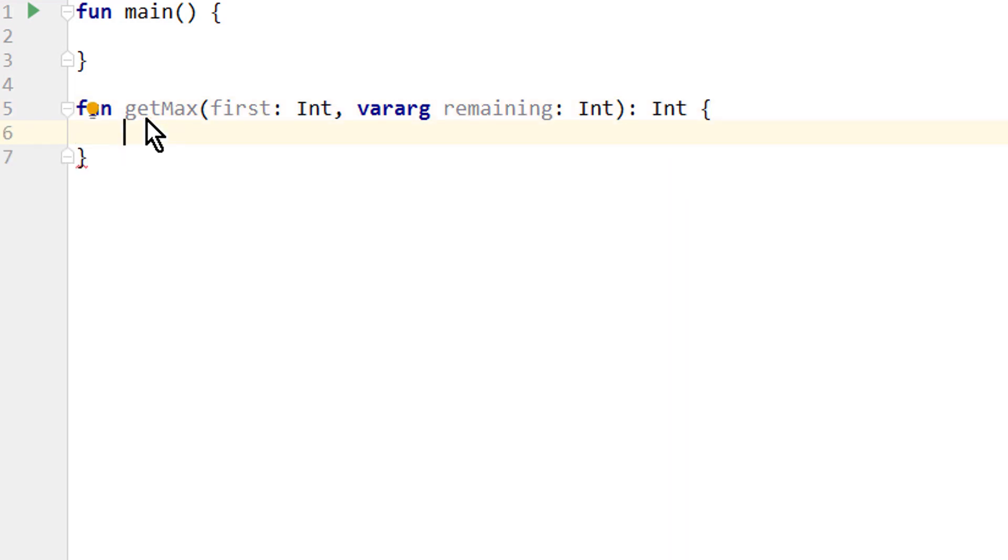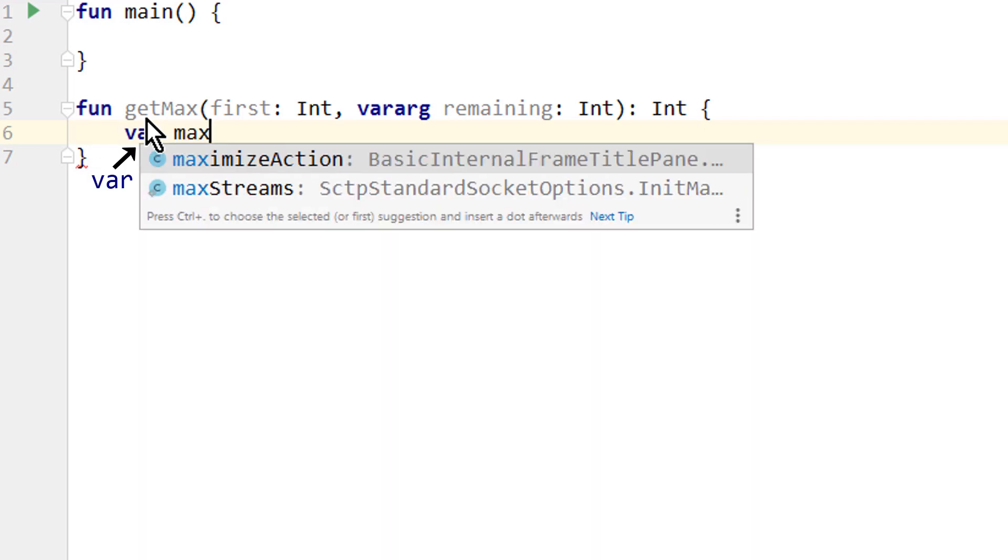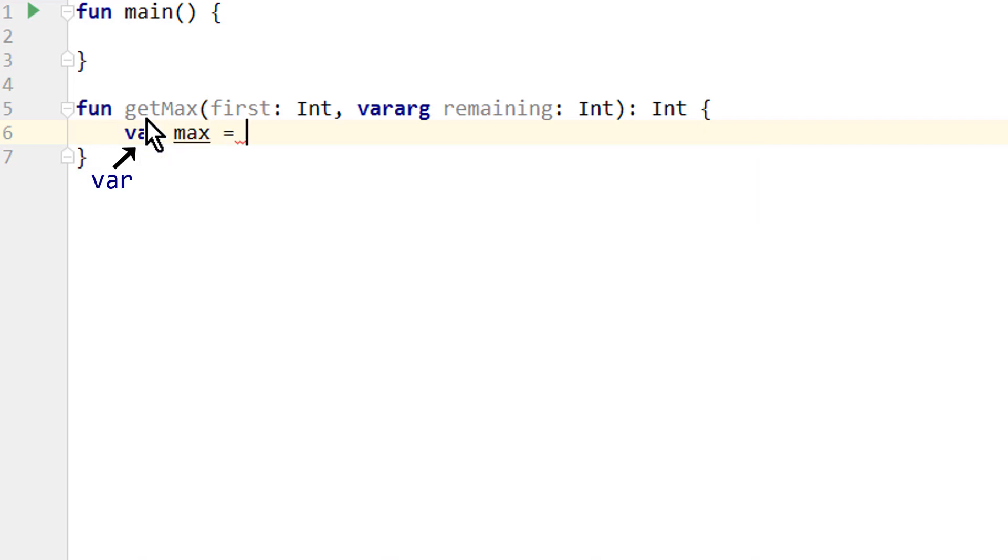And the logic for this function is a bit more tricky. We create a var max which will contain the largest value, and we initialize it with the value of first, because this is the value we have in any case.